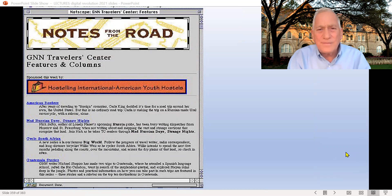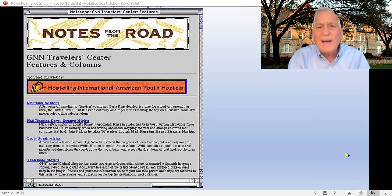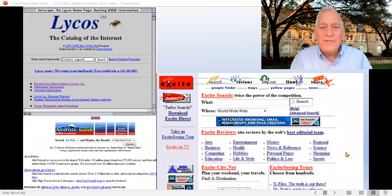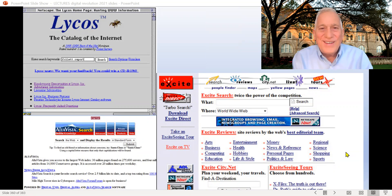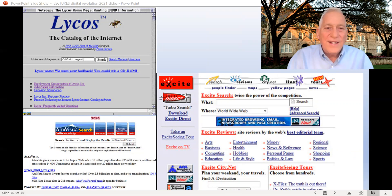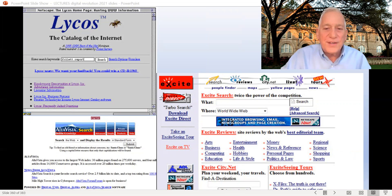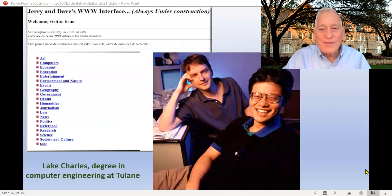Some people found ways to do specialty directories. Global News Navigator was one of them. Here's one about traveling and how to go on the road — it would find things like mad Russian strange nights, or how to cycle in South Africa. Eventually by the end of 1994, a lot of companies were getting into the business. There's Lycos, a private company cataloging the internet — a spider that would crawl through the web and find things and bring it back. There was AltaVista, there was Excite, but none of them were really that great.